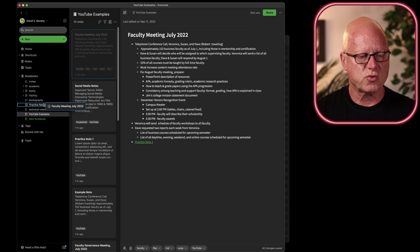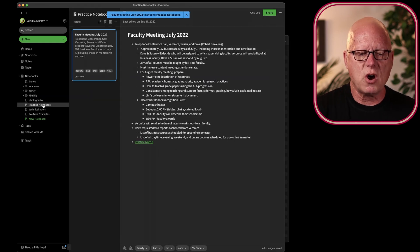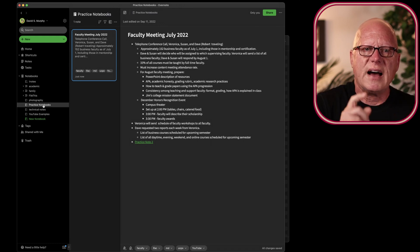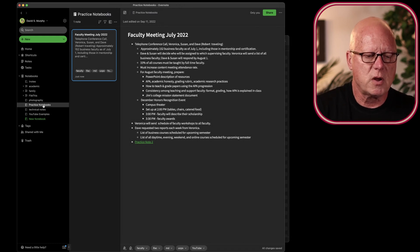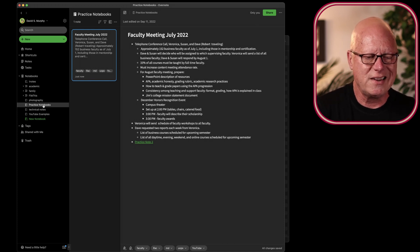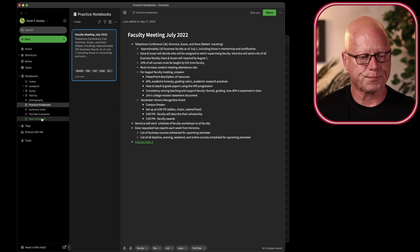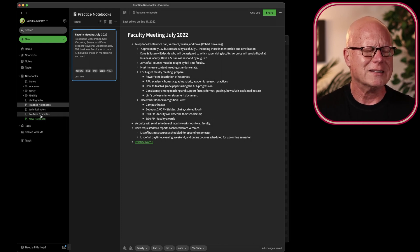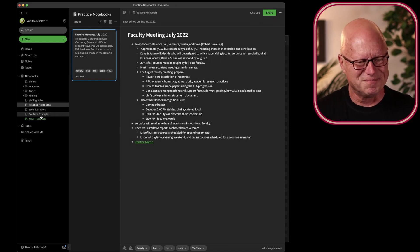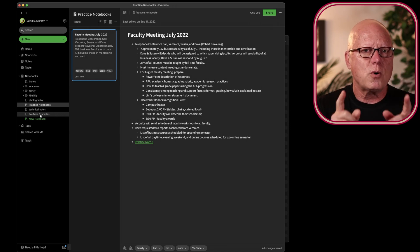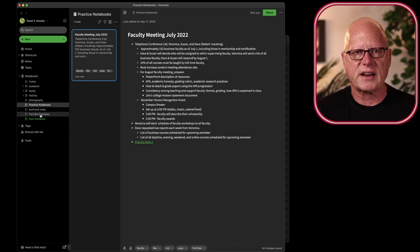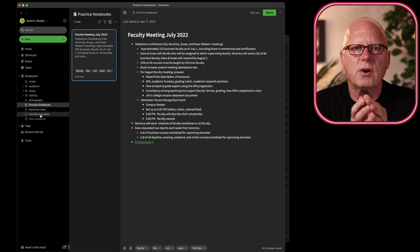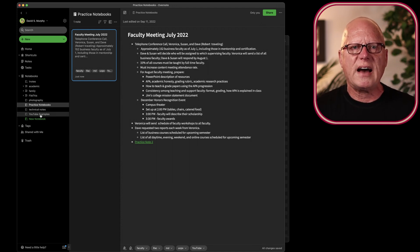I can just drag and drop, and now that note faculty meeting for July of 2022 has been moved from the YouTube Examples Notebook into the Practice Notebook. That's kind of hard for me to say, so I'll try not to say it too often. Now, maybe I want those two notebooks, the YouTube and the Practice, to be organized together into whatever Evernote refers to as a stack.